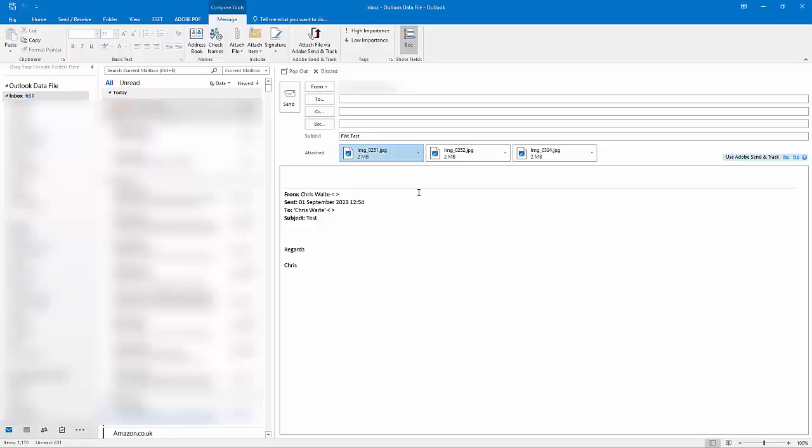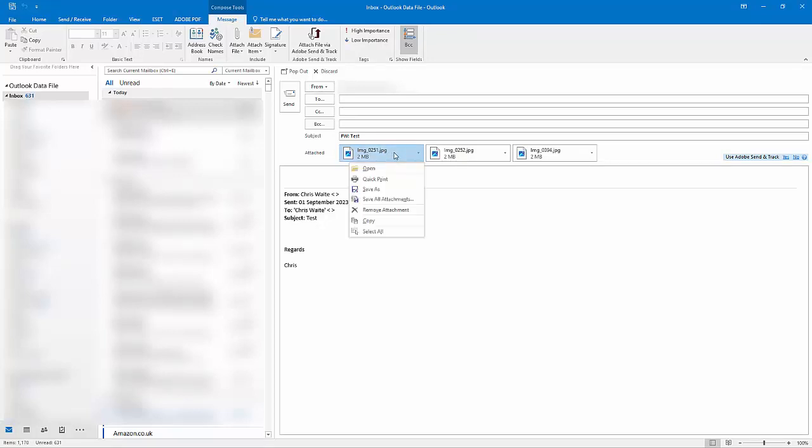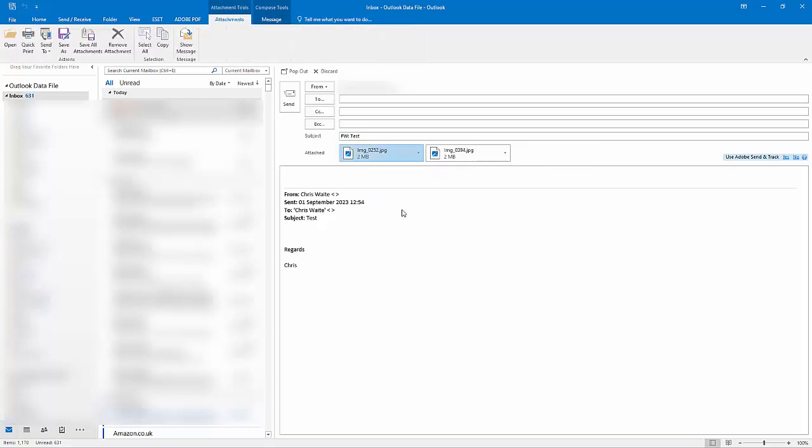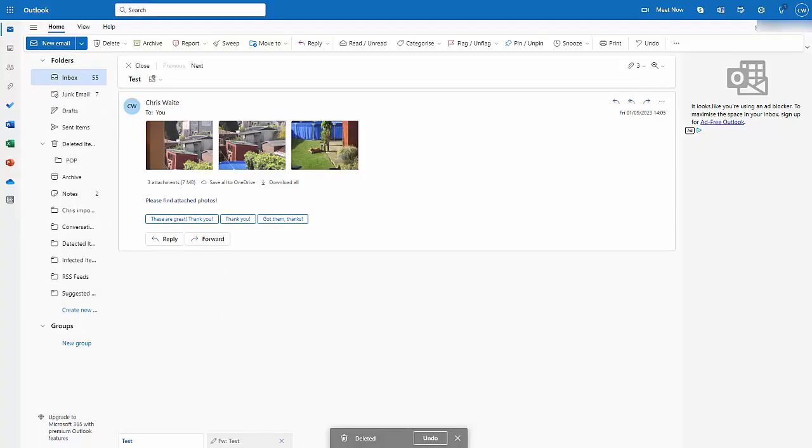And as I say, any ones you want to get rid of, just click on the right mouse button. That's the button on the right-hand side of the mouse, not the left. Go down to Remove Attachment, left-click. And there you go. That takes that picture out.